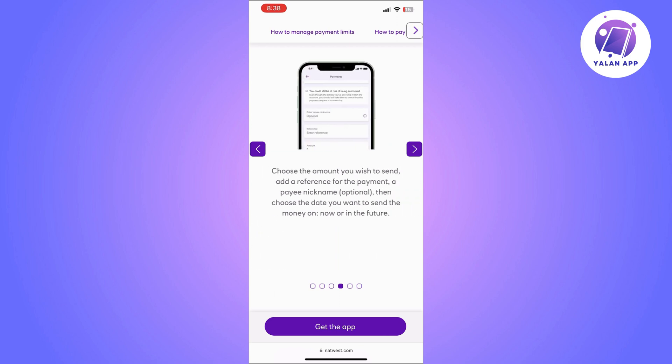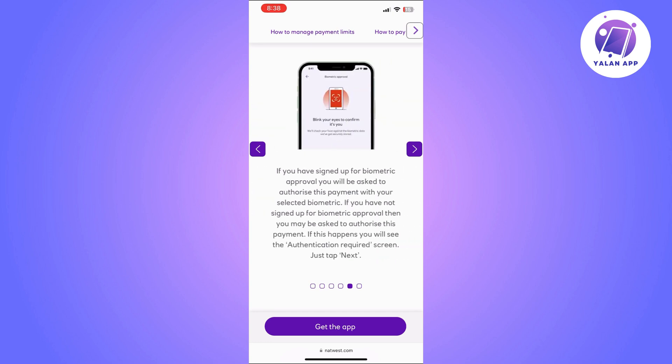you will then need to choose the amount you wish to send. You can also add a reference for the payment — this is optional, so you can choose not to do it.